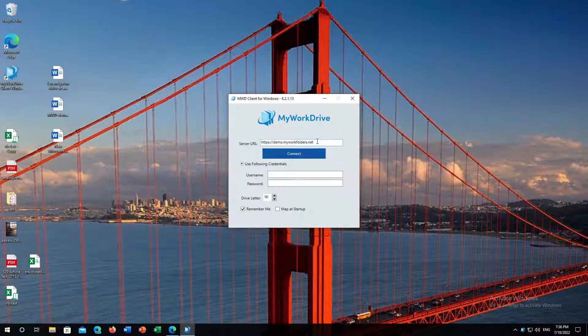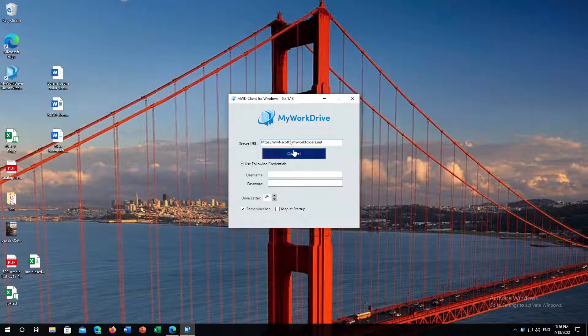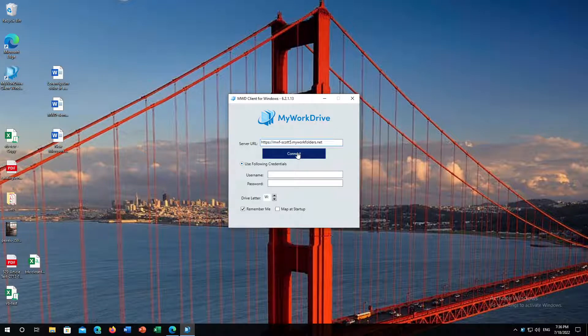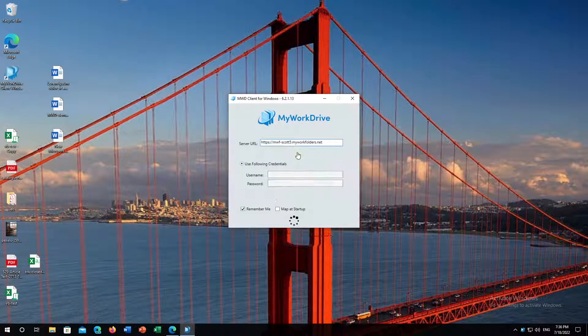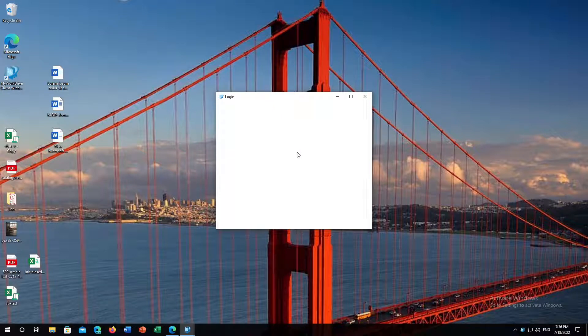If you've never logged into the MyWorkDrive client before, you'll need to type or paste your server name in here. We're going to do that, and this server requires an SSO login, so when I click connect, it's going to pass me over to Azure AD to complete the sign-in process.